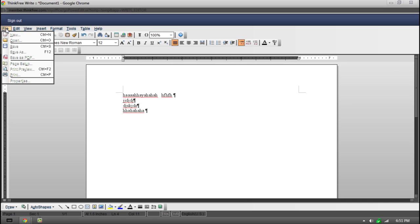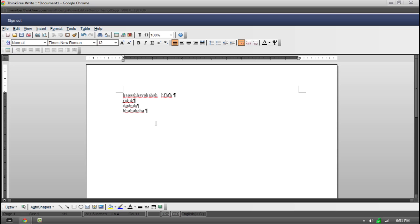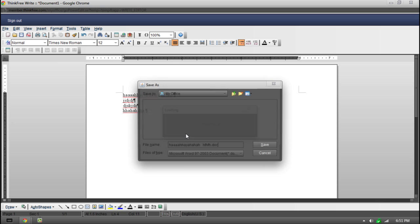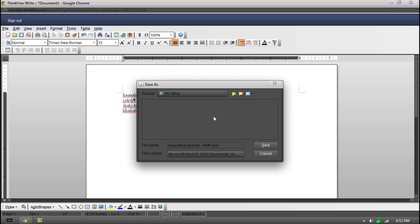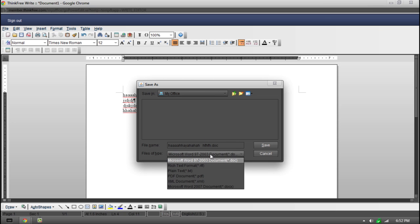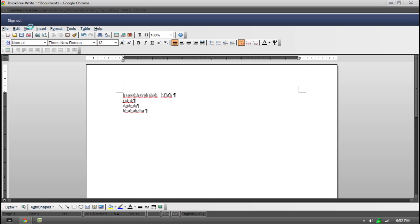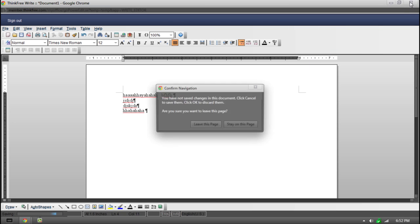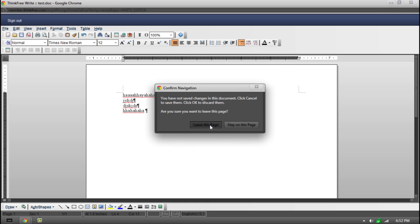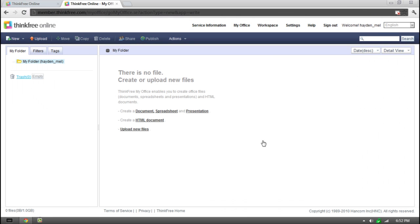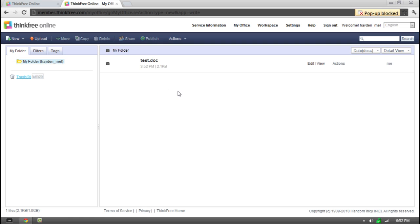Now once we're done guys, we can go to save as, which is also F12 on your keyboard. You can see there's a bit of a lag, but this may be because of my internet. There we go. So it looks like the normal Microsoft Word. We can choose what format we're saving in. Go ahead guys and give it a name. Click save. And there we go. So now we should be able to exit out here and then click leave this page. And if we were to refresh our page here, we do have our test document.